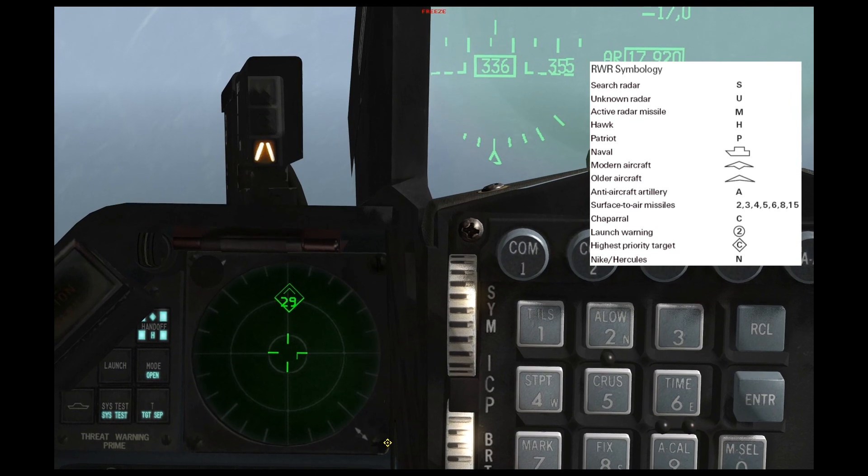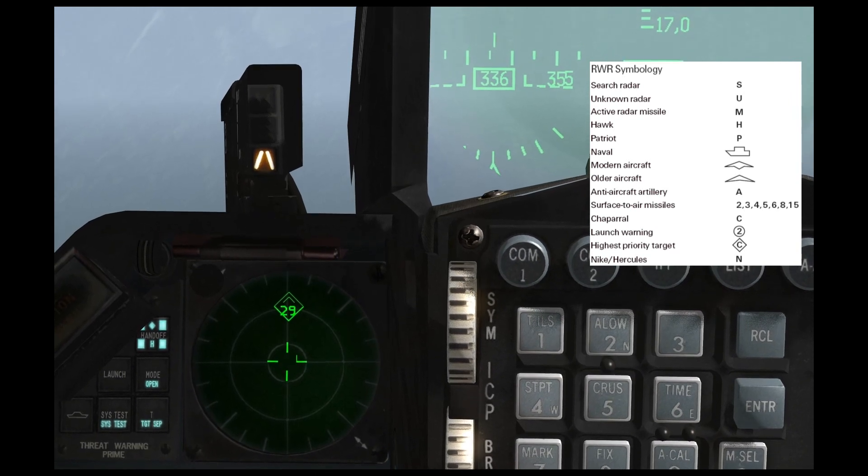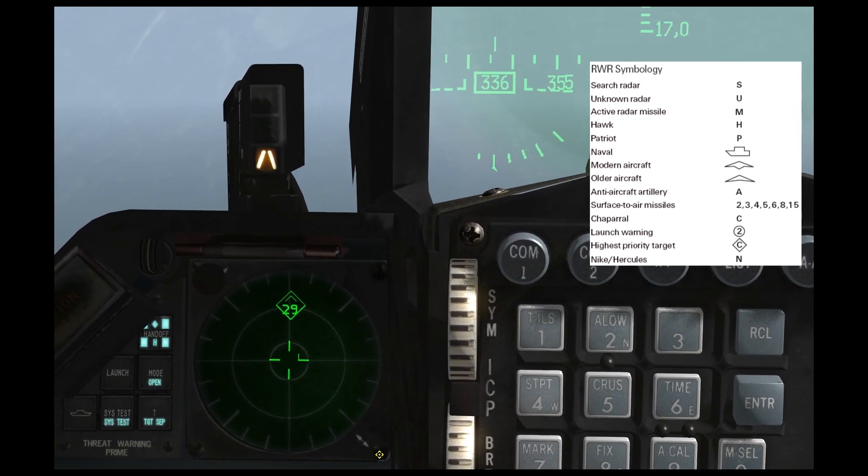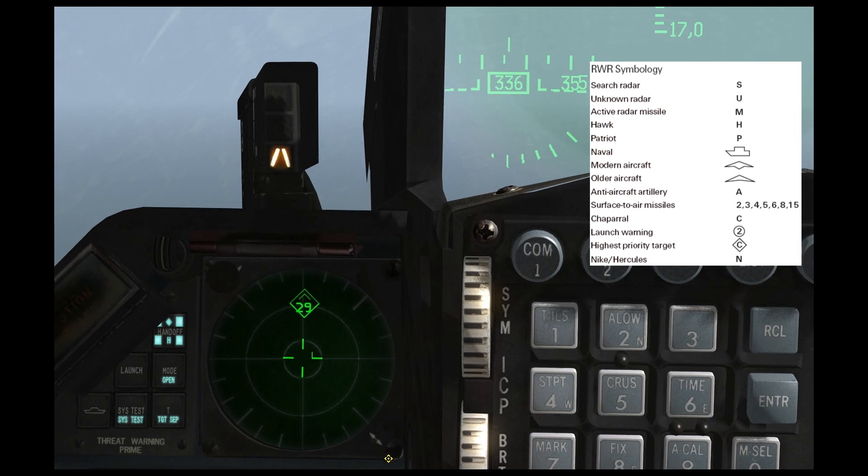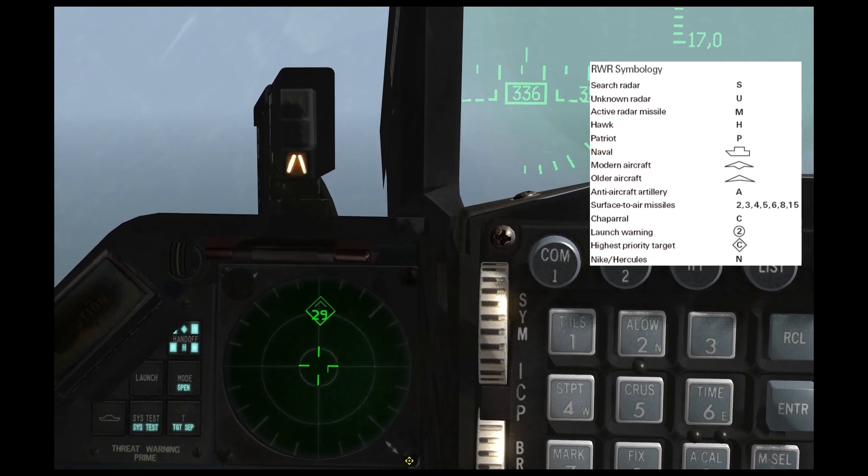A or Alpha is AAA, S is a search radar, U is unknown.